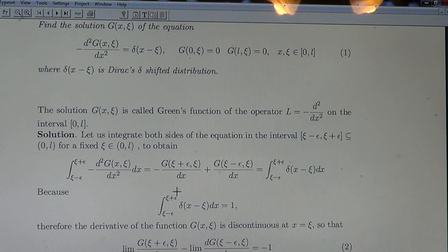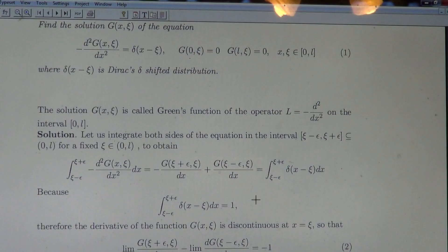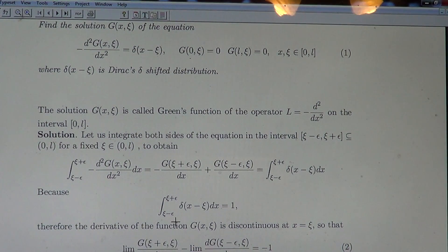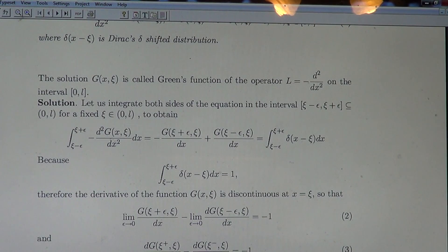Minus the first derivative at the upper limit, plus the first derivative at the lower limit, equals the integral of the right-hand side, δ(x − ξ). We know that the integral of the Dirac Delta over [ξ − ε, ξ + ε], which includes the point ξ, equals one — we have established that before.